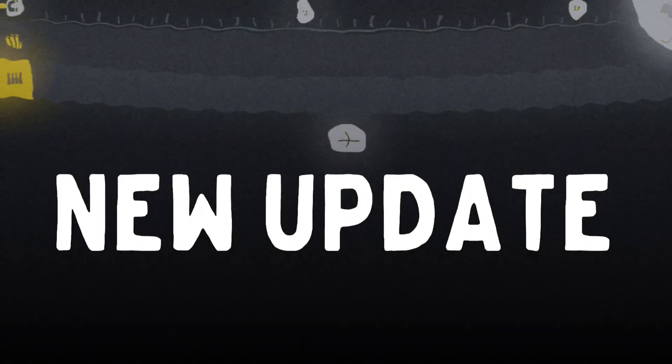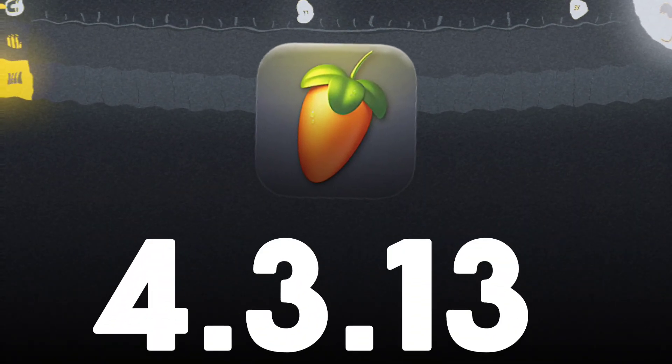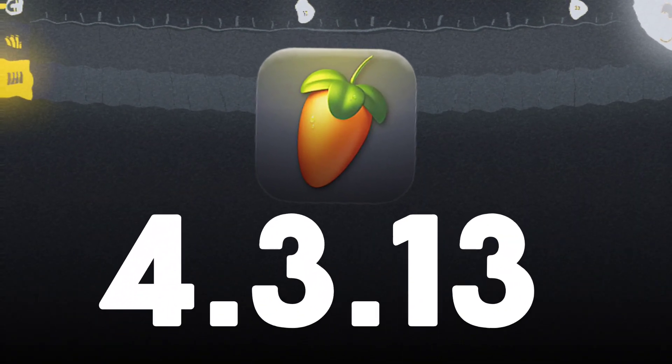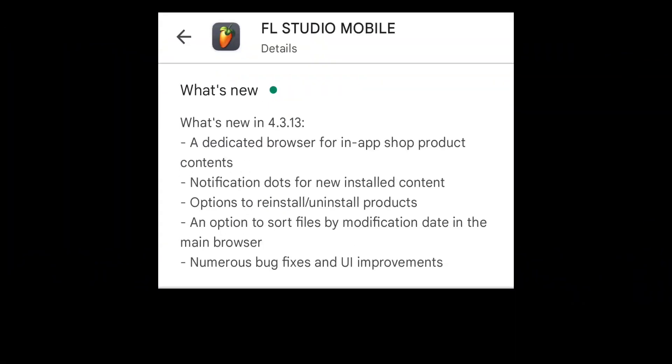So guys, we get a new update of FL Studio Mobile 4.3.13. And here is the quick summary.